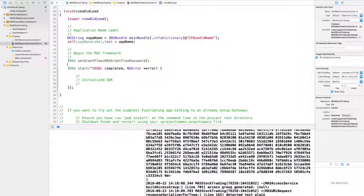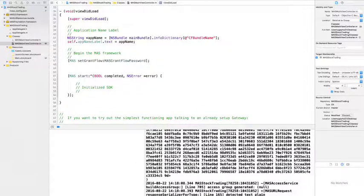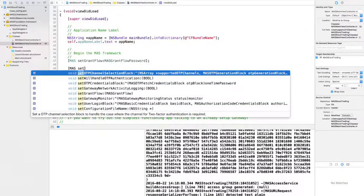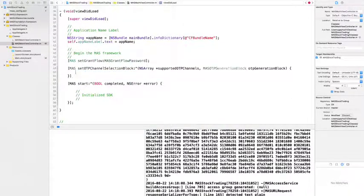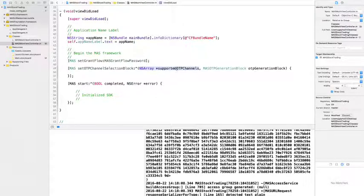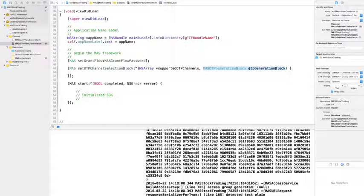To implement one-time password, we have to implement two code blocks. First, we implement the Mass OTP Channel Selection Block, which provides two parameters: an array of supported OTP delivery channels such as email or SMS, and the Mass OTP Generation Block. The Mass OTP Generation Block is a callback block where we send the user's selection of OTP delivery channel and request to generate a one-time password on the gateway.